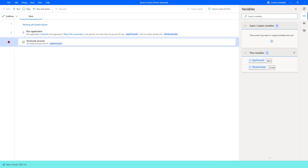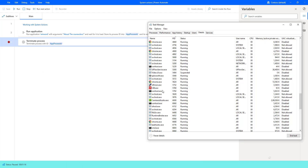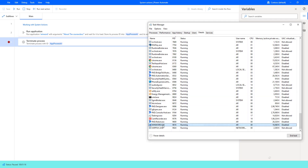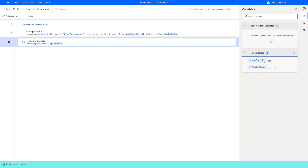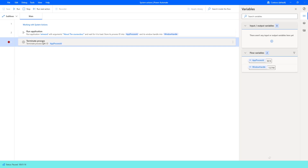Now let me go back to the Task Manager and search for winword. There you can see I'm having winword.exe as the process name, and the process ID is 9616. The process ID has been stored inside the variable app process ID with process ID 9616. Now I'm going to terminate this process after completion of my work using the Terminate Process action with app process ID.